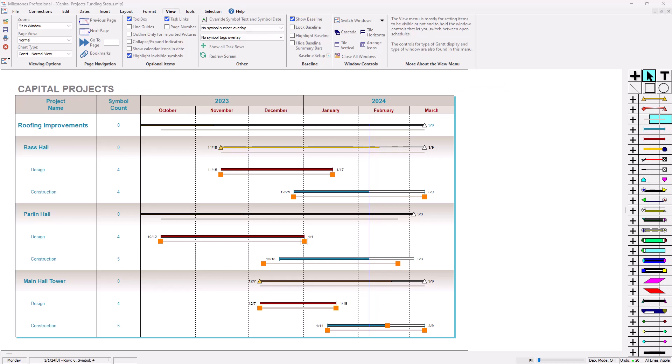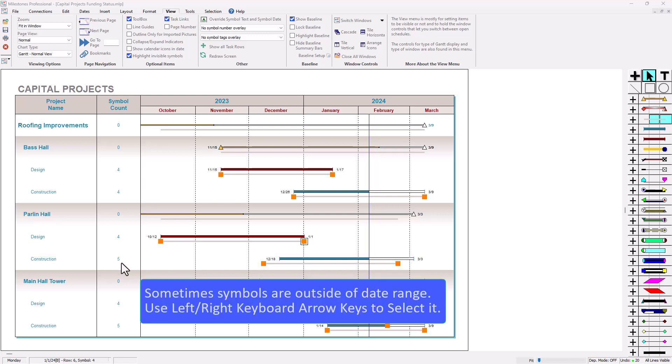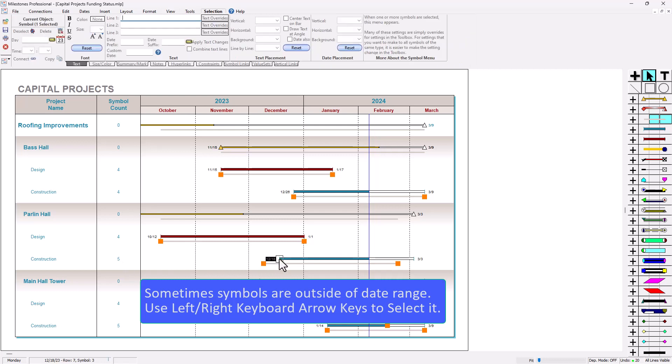In our symbol count column you can see in this construction row it's got five symbols. In this row it's got five symbols as well but we can account for all those symbols. We've got two baseline symbols, two normal symbols, and one status symbol. Usually if you see an extra symbol somewhere it's going to be outside of the date range. You can either change the date range to look around and see if you see any other symbols or if you just click on a symbol you can just press left on your keyboard.